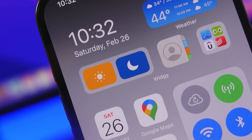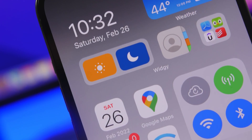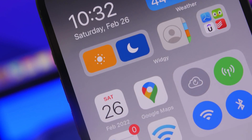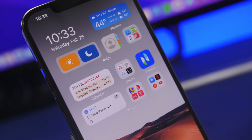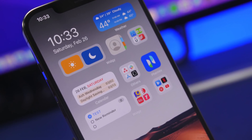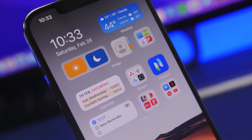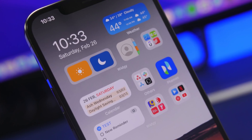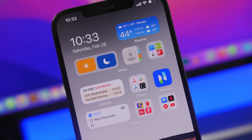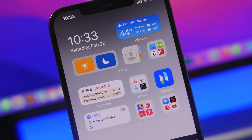Hey, what's going on everyone, this is Airy Views back with another video. Today I will show you guys how to install mini widgets on your iOS 15 device. These are super cool, really unique, and they will also let you do things directly from the home screen of your device.